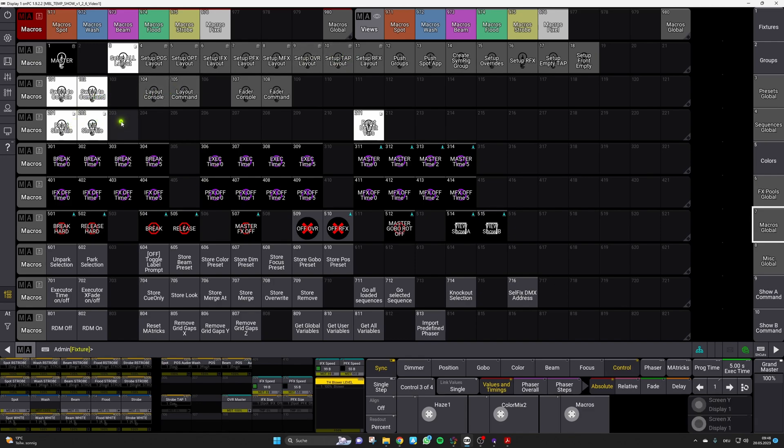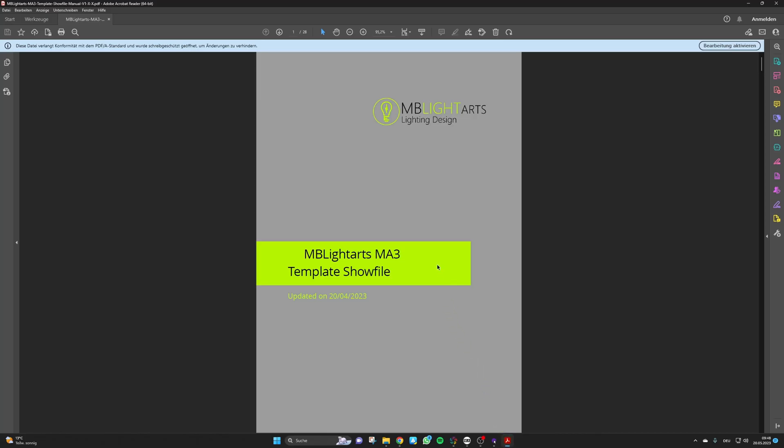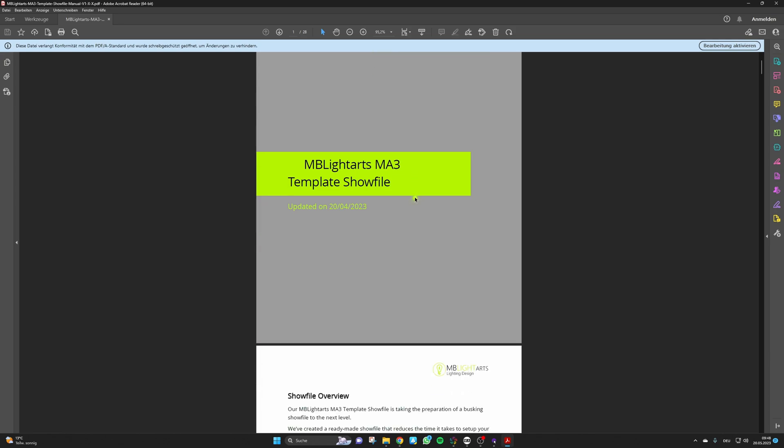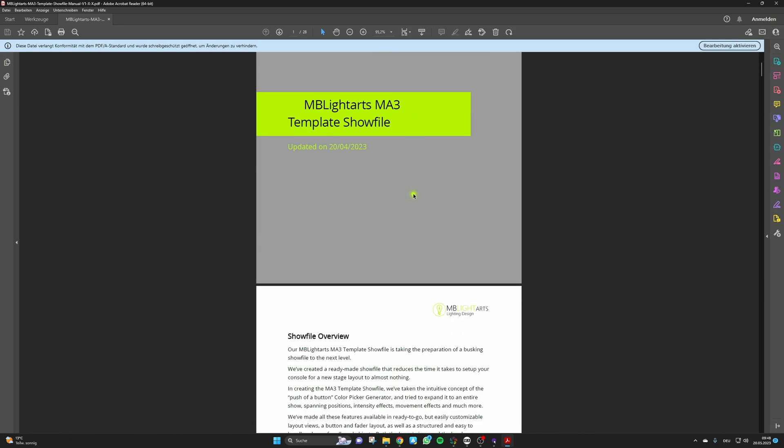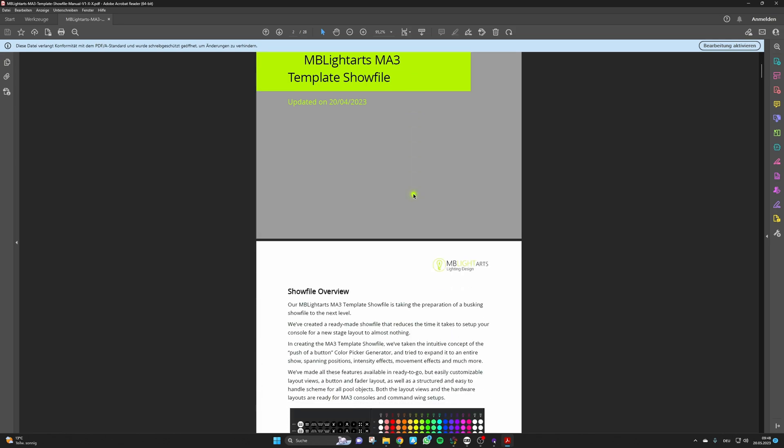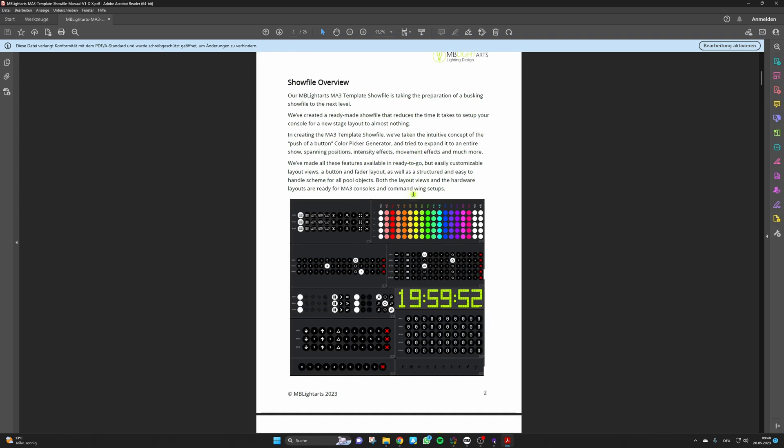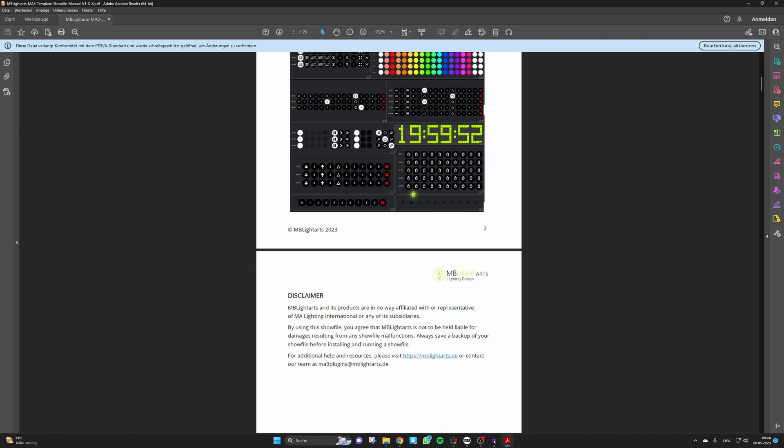To provide you even further information on our show file there is a manual available from now on. In this manual we have tried to describe all the important steps and parts of the show file. However, please understand that we are not able to fully describe every part of the show file immediately.